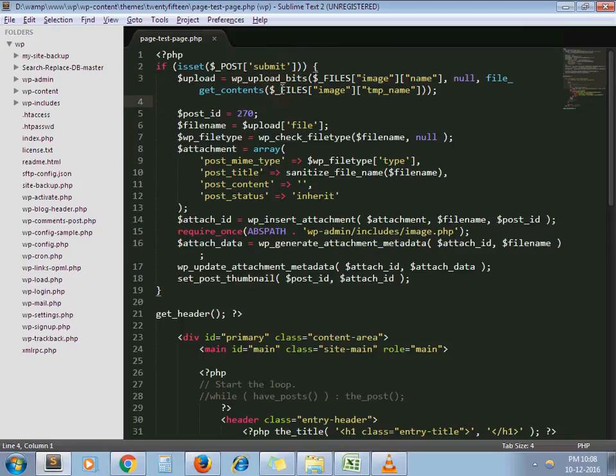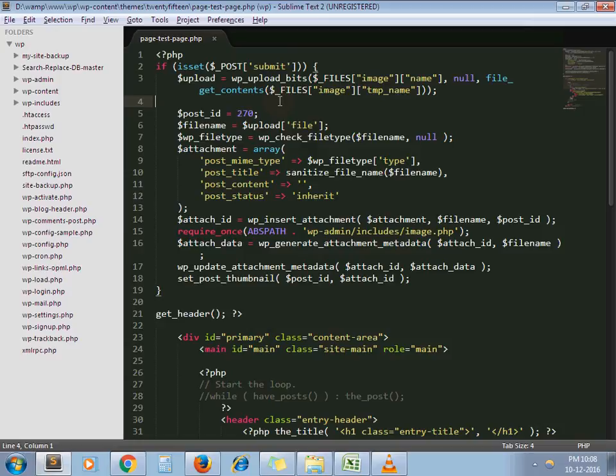What this function does is, it uploads the file, it moves the file inside your uploads directory and returns directory or relative path.